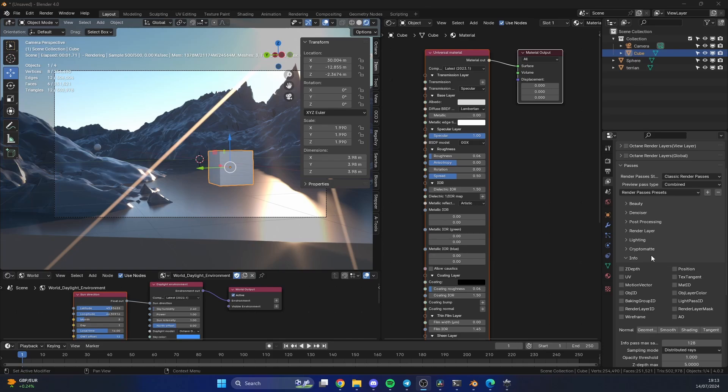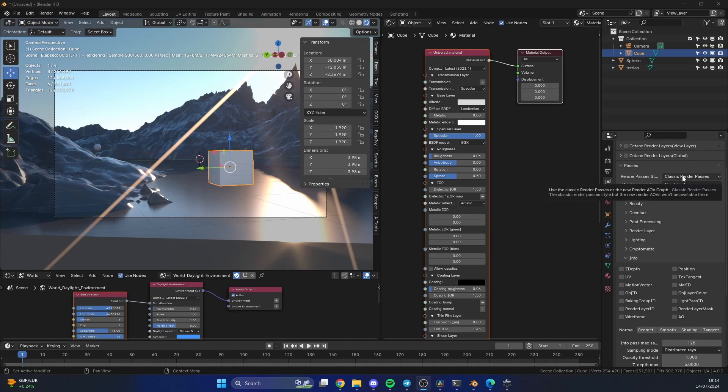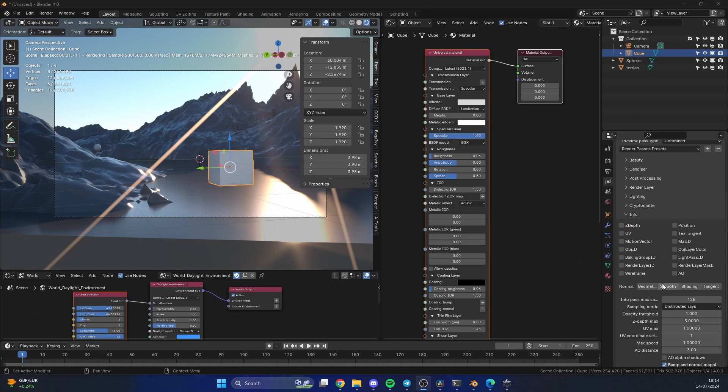It's very easy to do. You can go to View Layer, Classic Render Pass, and put the Z-depth. All you need to do is play with the maximum depth.